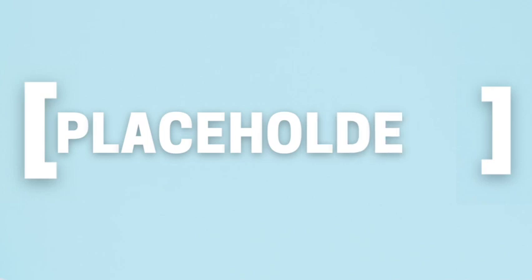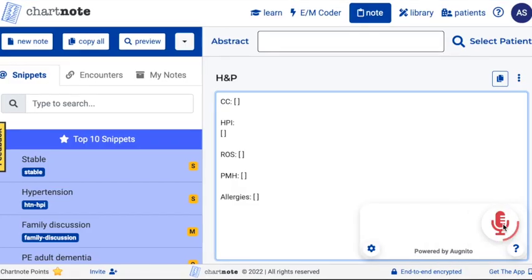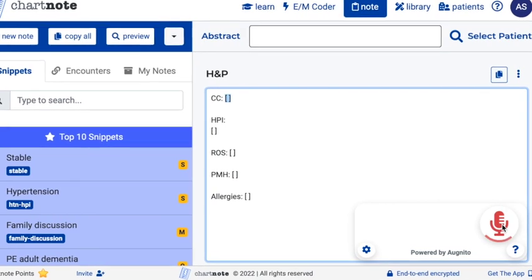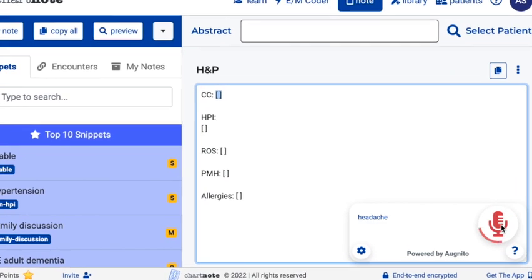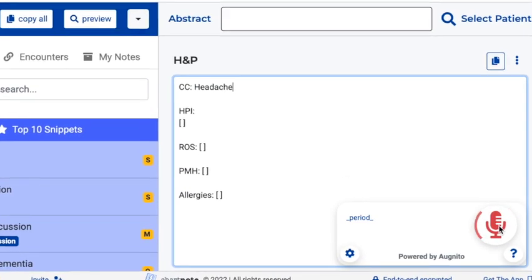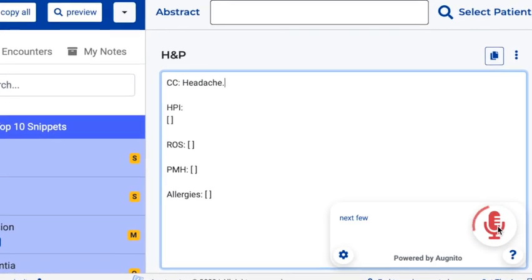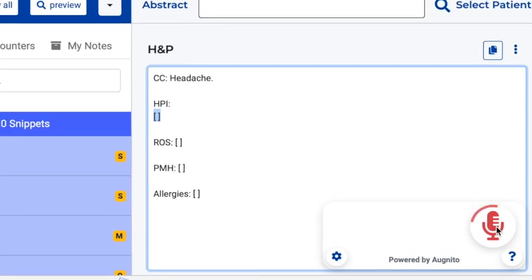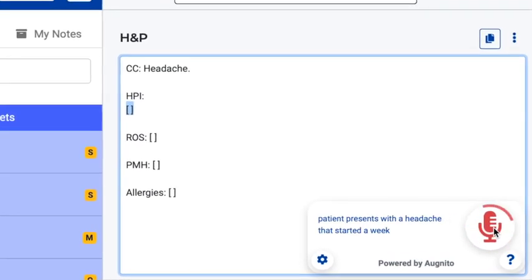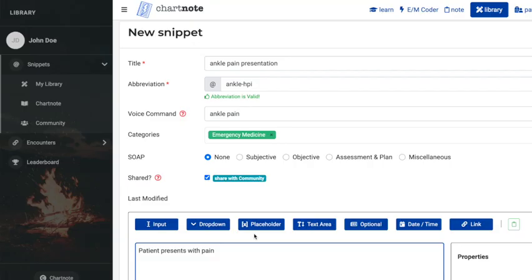When creating a snippet, you can add placeholders to your template by inserting square brackets. When these placeholders appear in your note, they will work as dynamic fields. In other words, the content inside the placeholder can be edited to complete your documentation.